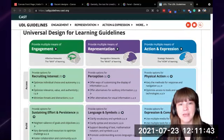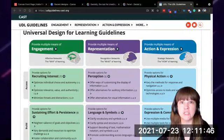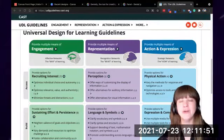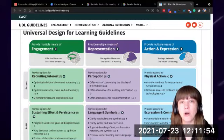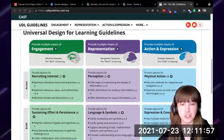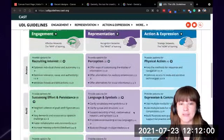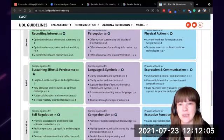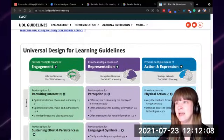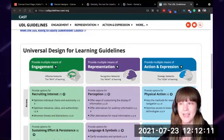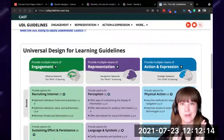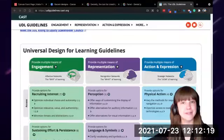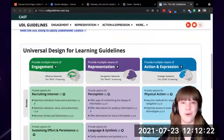The second category in UDL is representation — making sure we're providing students multiple means of representation, so we're getting them videos and text and audio — different ways that they can take in the material. We're also providing structures, maybe Chrome extension tools that might help with language and symbols and comprehension. The last piece is action and expression: giving students multiple ways to share their knowledge — not just a multiple choice test. We're going to create authentic assessments where students have choice and can share how and what they're learning with us.